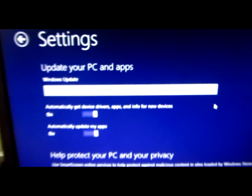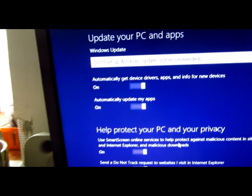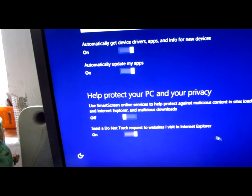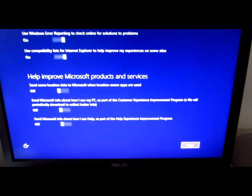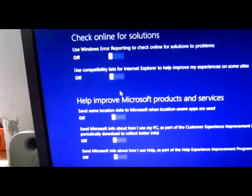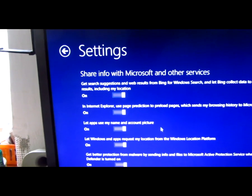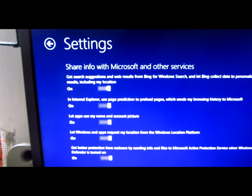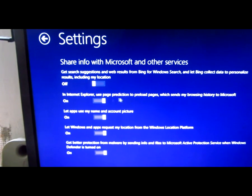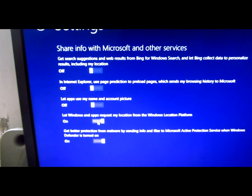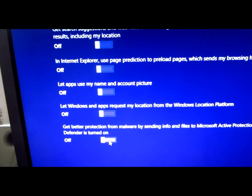You can configure whether you want to connect to a network, enable automatic updates, get drivers automatically, update applications, send the Do Not Track signal, and check automatically for errors. There are also options regarding web results in the browser, prediction, letting applications use your account and picture, your location, and protection. Click the toggles to switch them on or off, then click Next to continue.